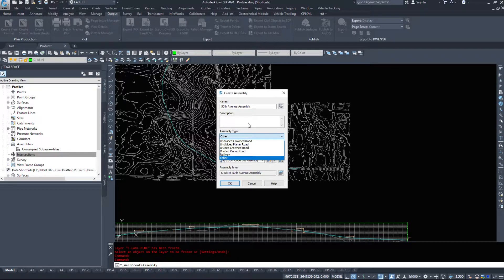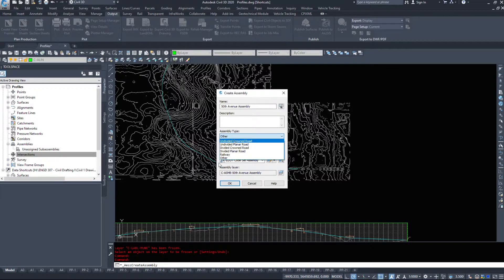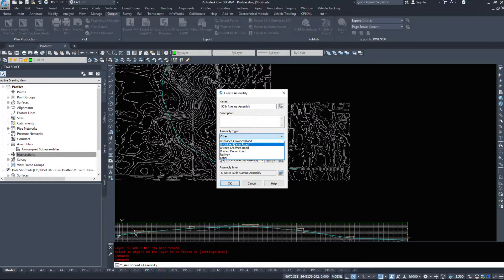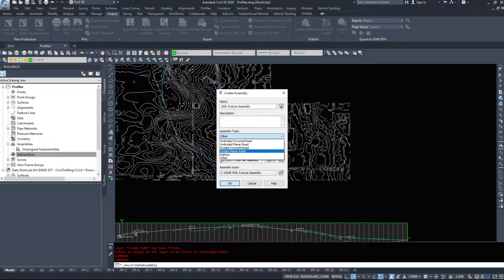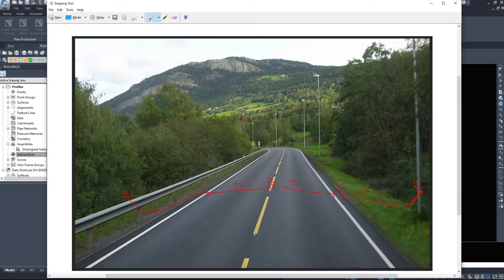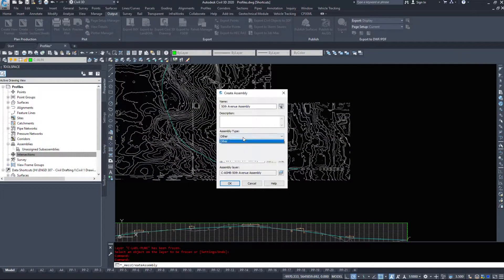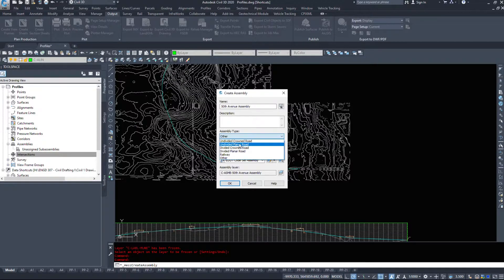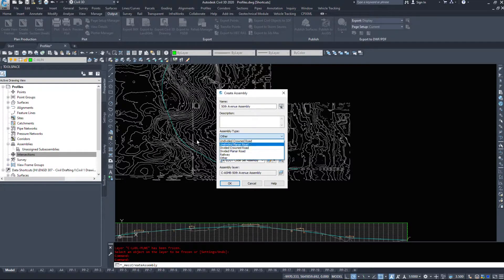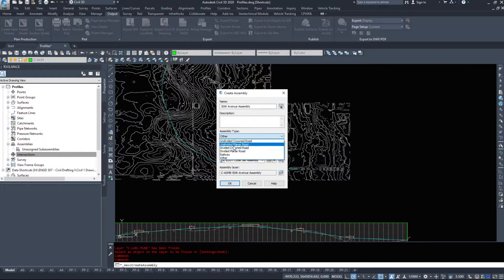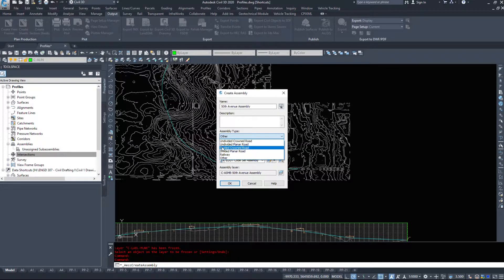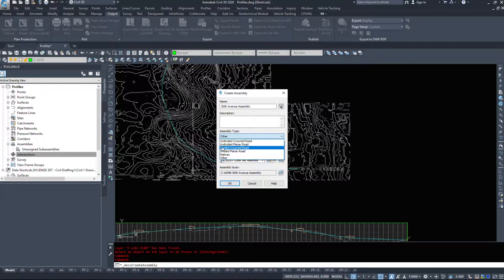Assembly type - we have a couple different options here. An undivided crowned road, an example would be this picture here. Undivided planar road means the road is just 0%, flat on the top. Then we have a divided crowned road, which would be two separate travel directions with grass meeting in the middle. Divided planar road would be the same thing except flat.